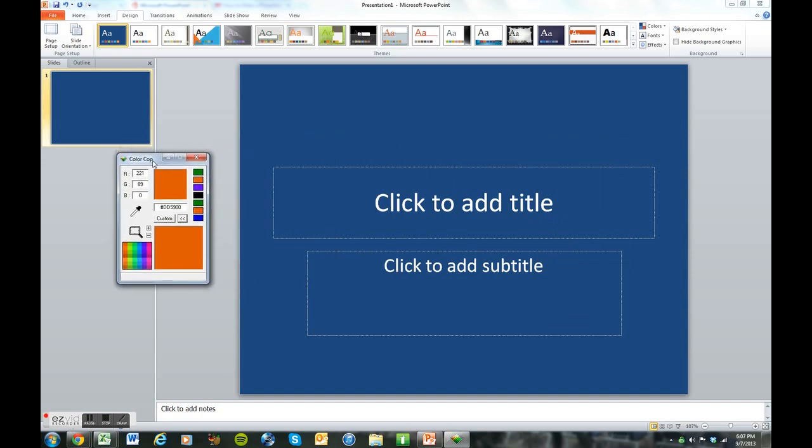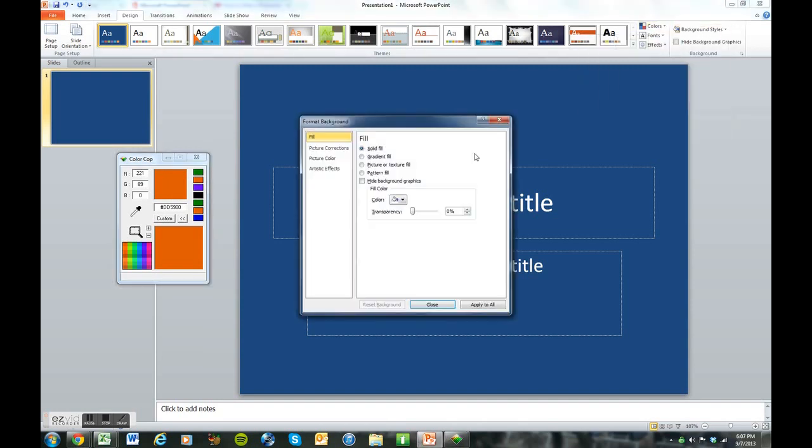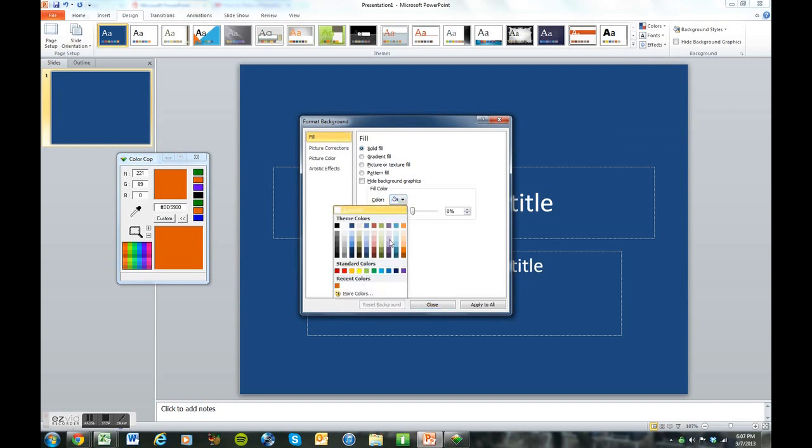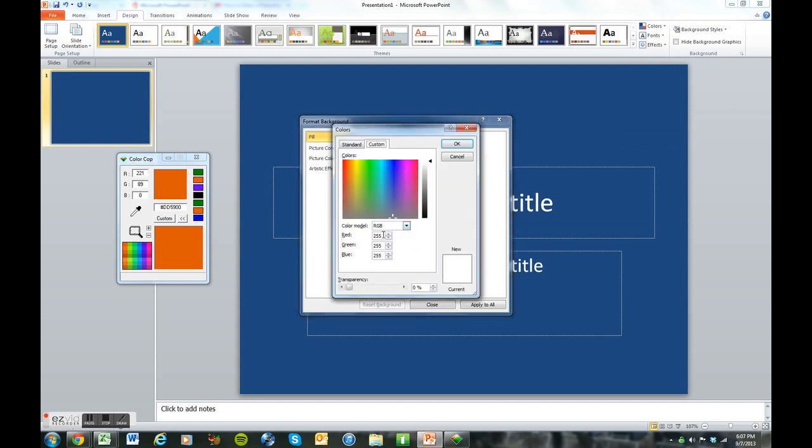So all I really have to do now at this point is change my background color to match that color in Color Cop, which is 221890. So doing that now, changing the color.